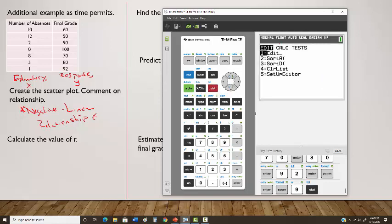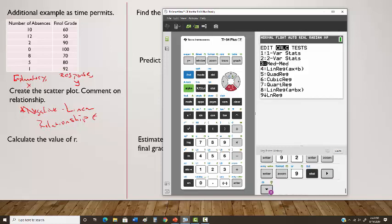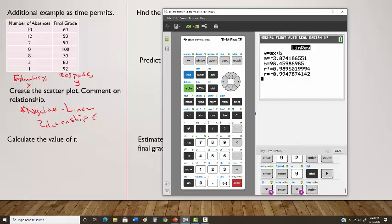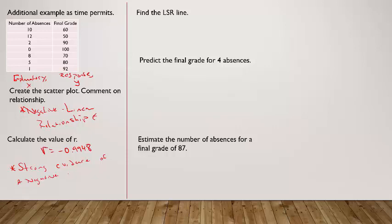To calculate r, hit STAT, scroll to CALC, and select option 4, LinReg. Hit Enter, scroll to Calculate. r = −0.9948 — really close to −1. That gives us strong evidence of a negative linear relationship between absences and final grade.